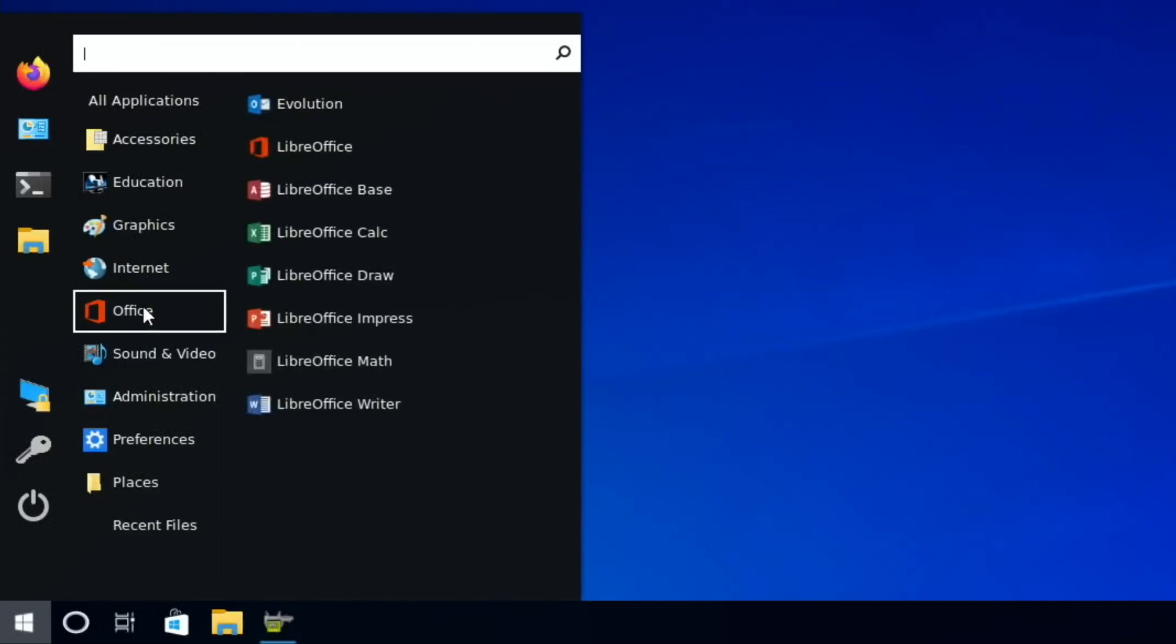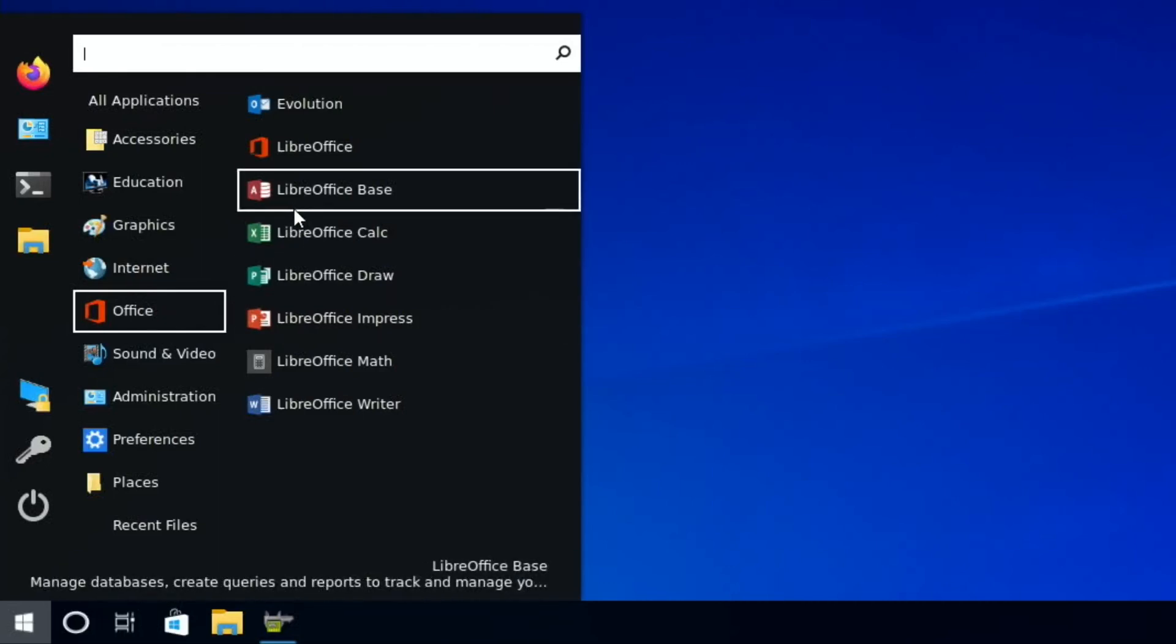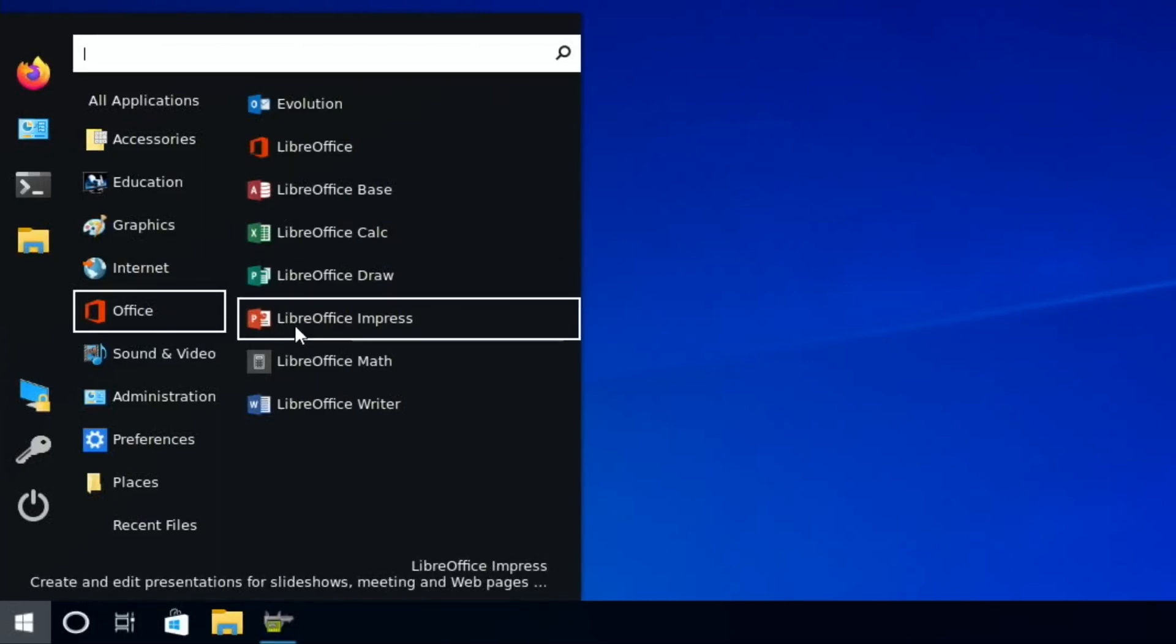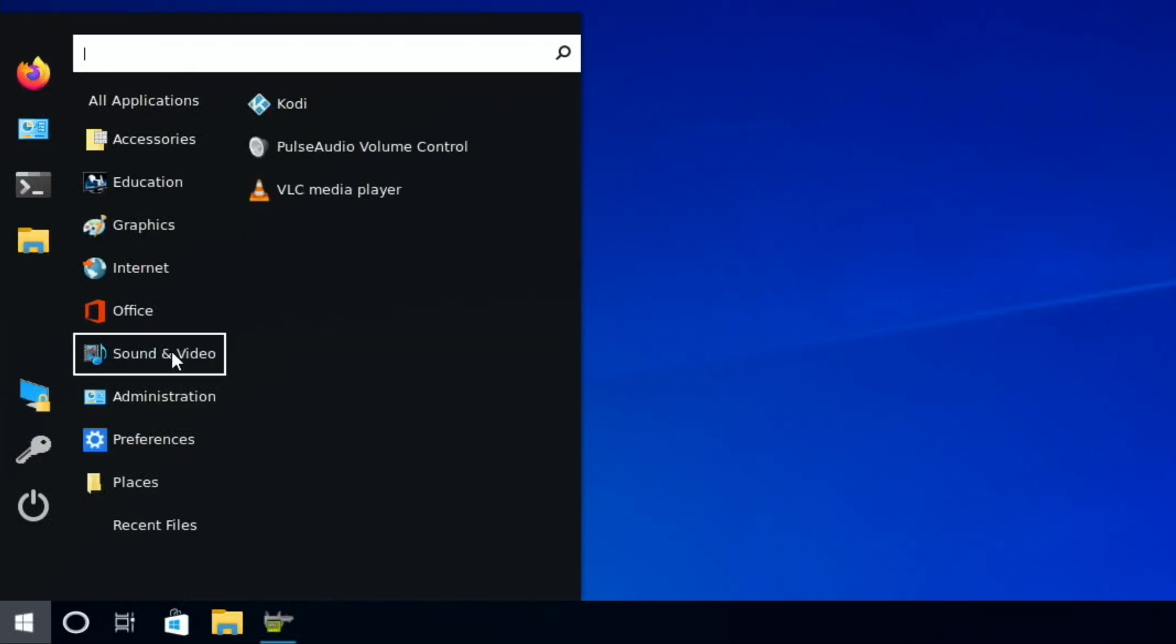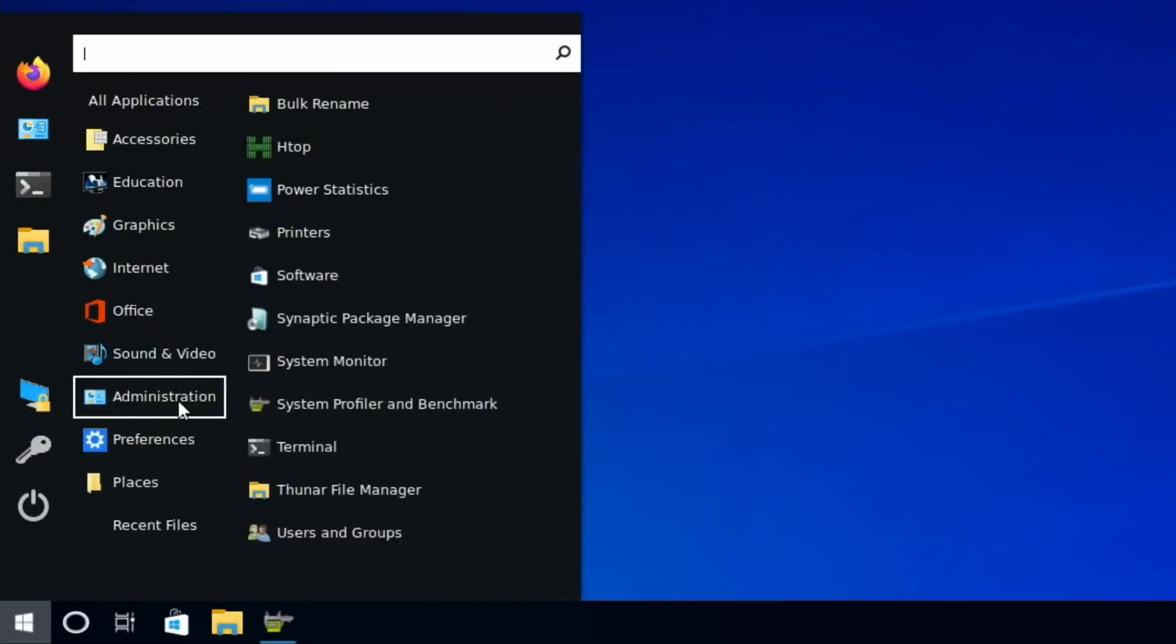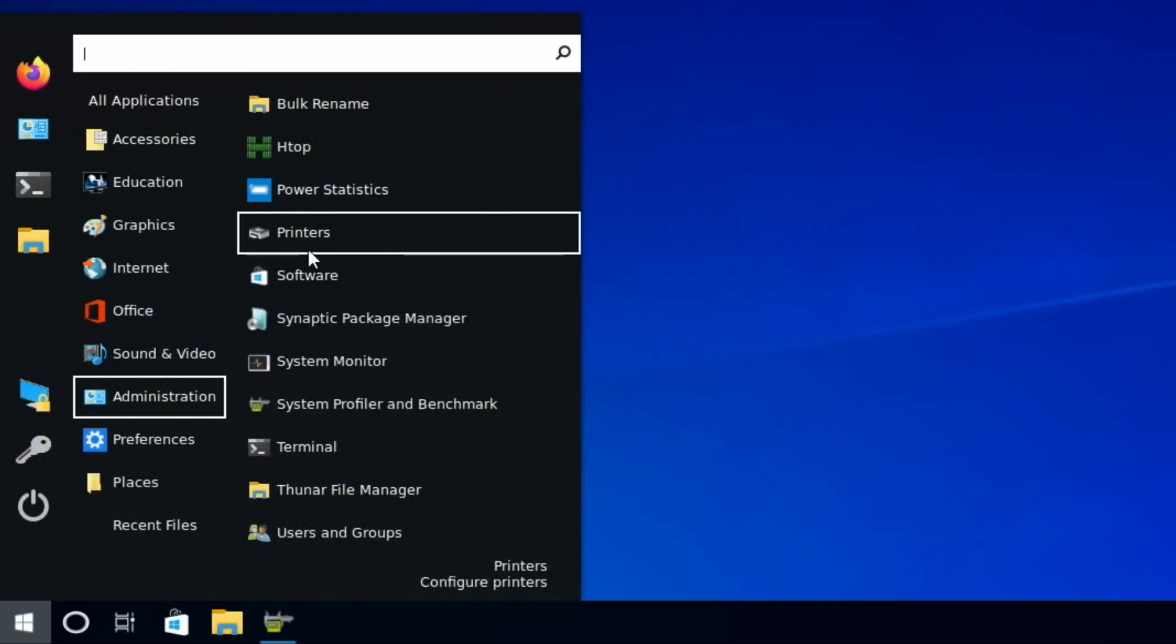Then we've got all the LibreOffice suite and all the icons look like the Microsoft counterparts. Sound and video, so we've got VLC, we've got a media player at the top there, administration, printers.